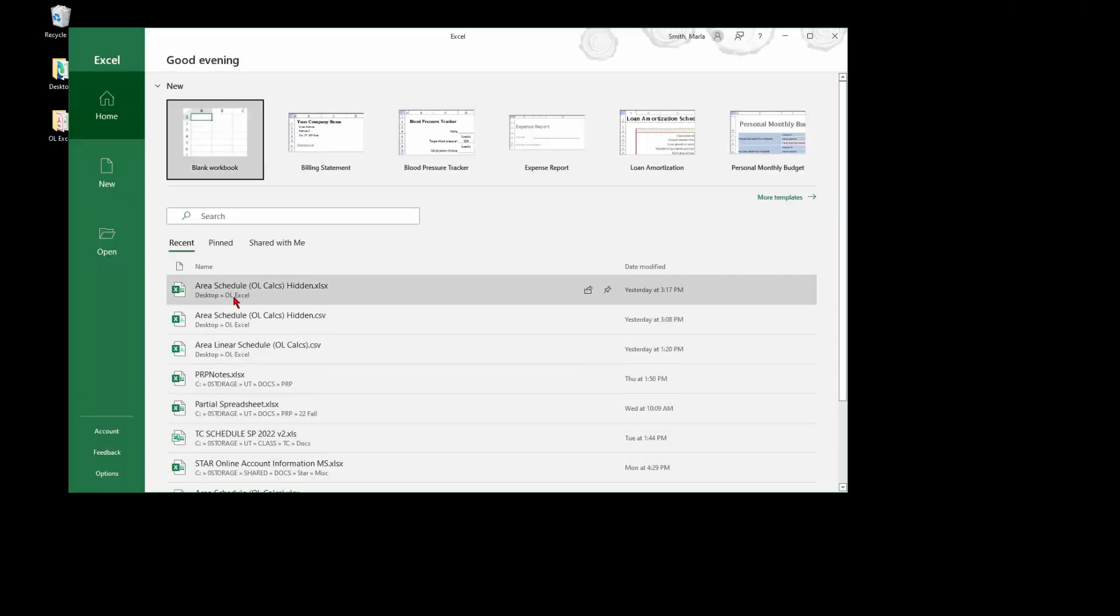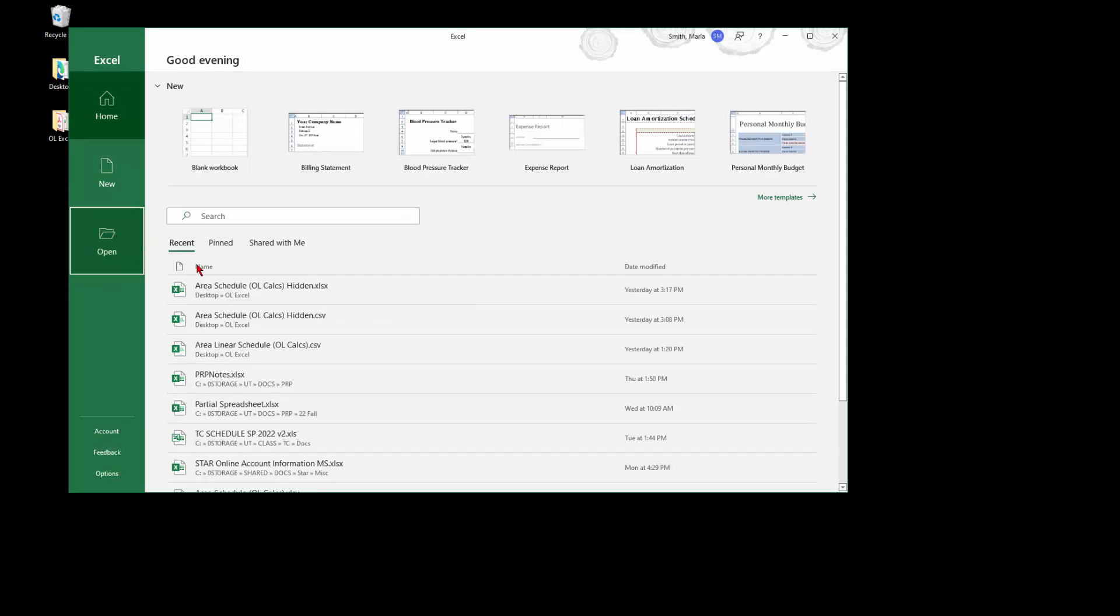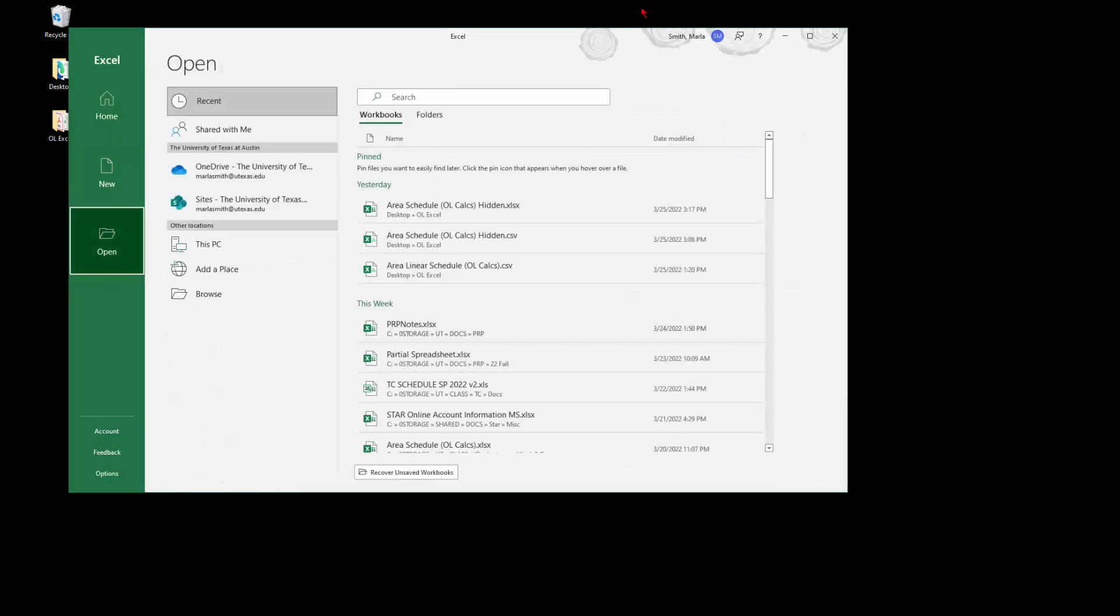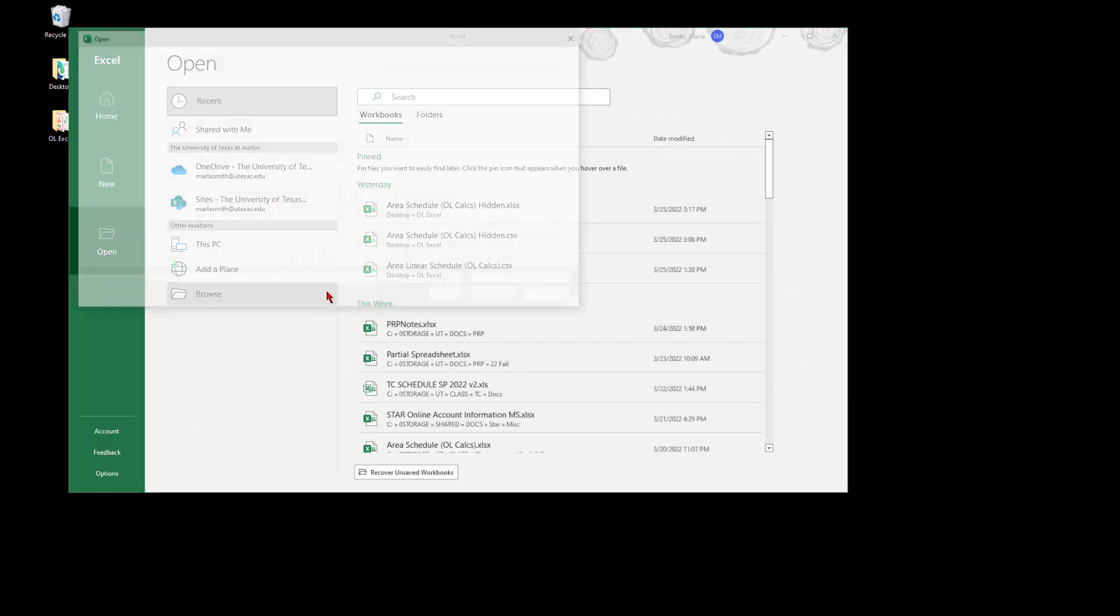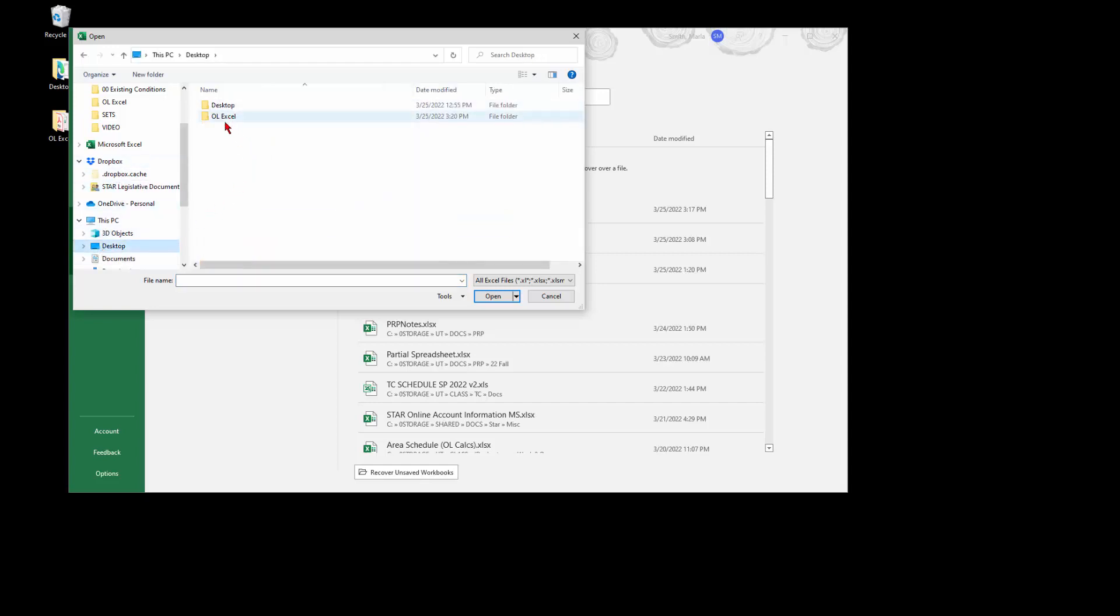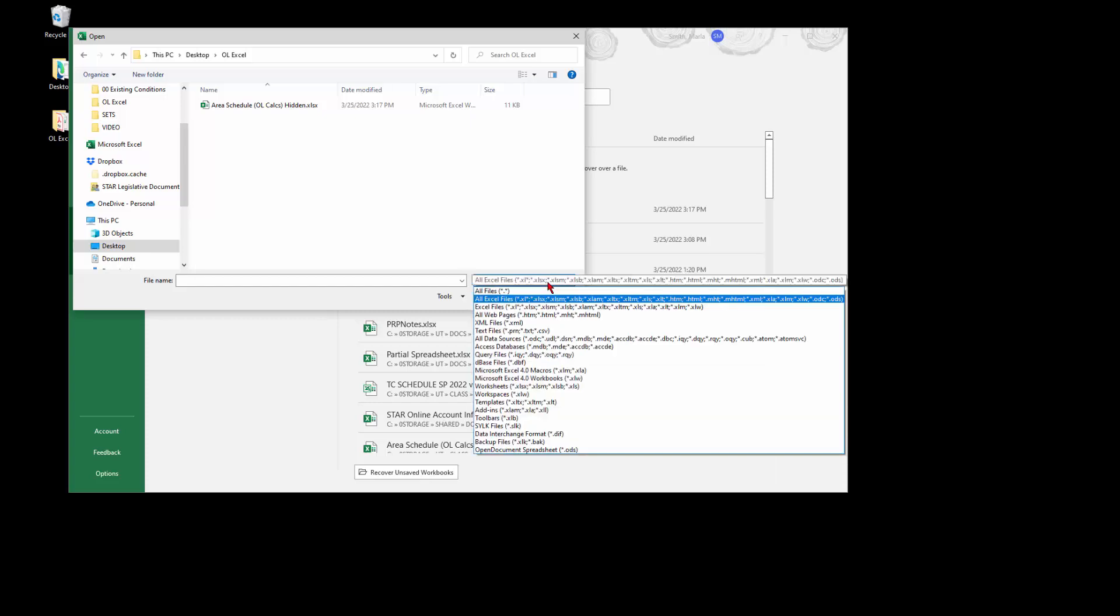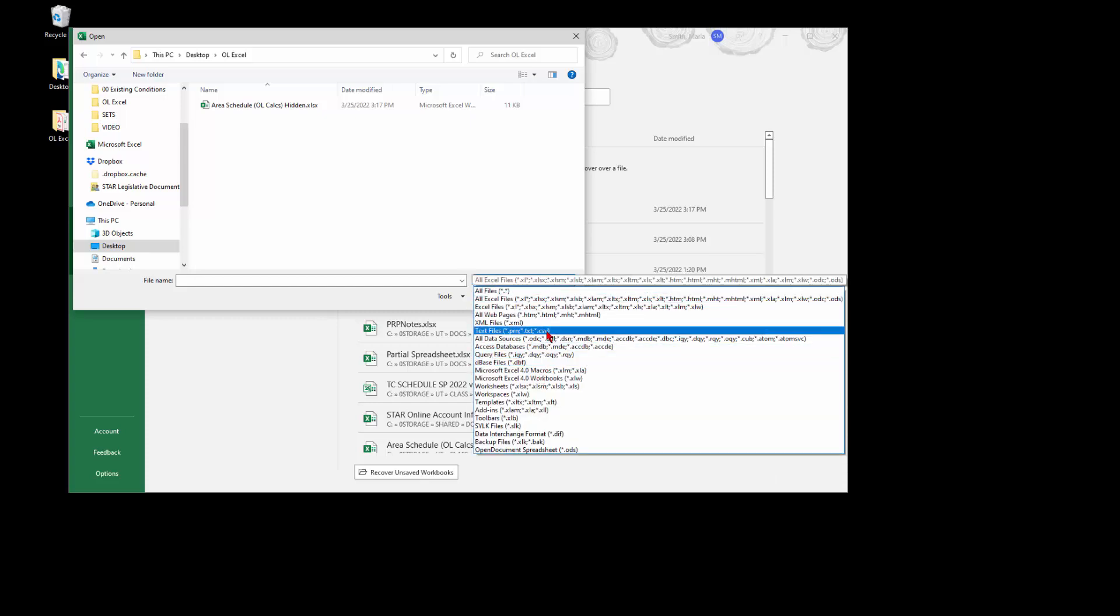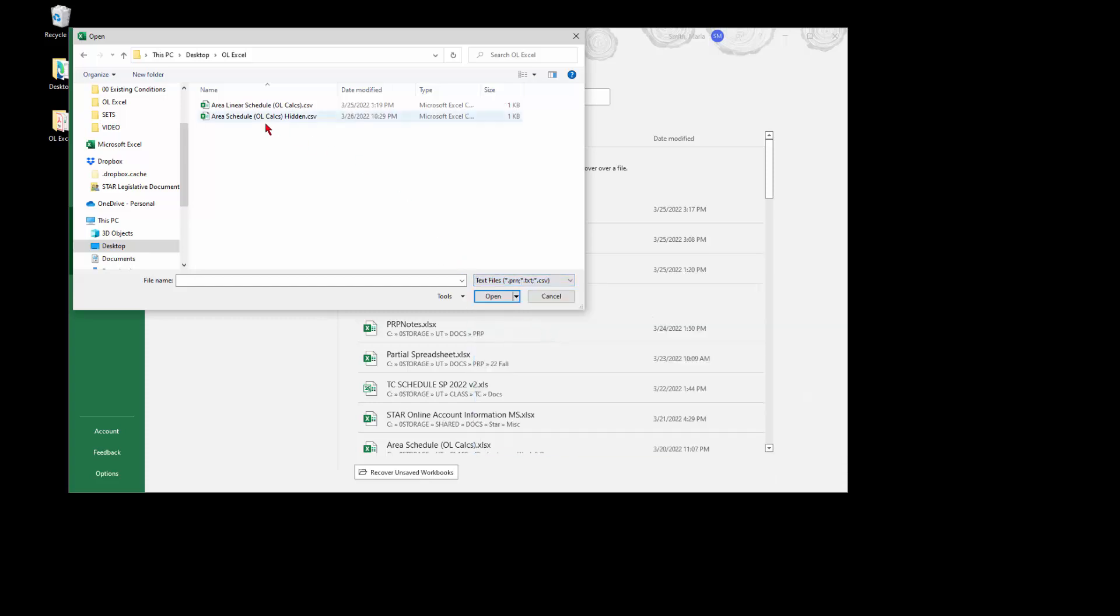Go into Open and browse to wherever you saved your file. Make sure that you change to CSV and pick your CSV file, and click.